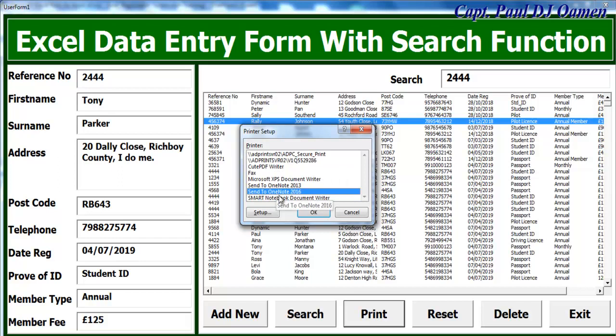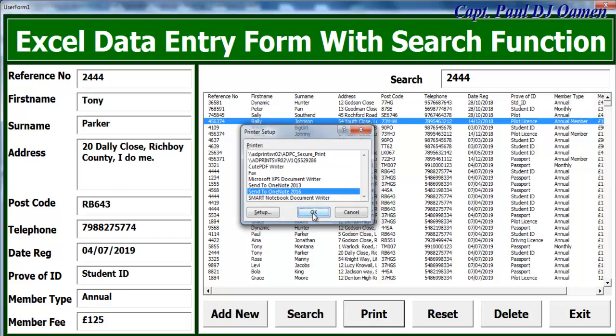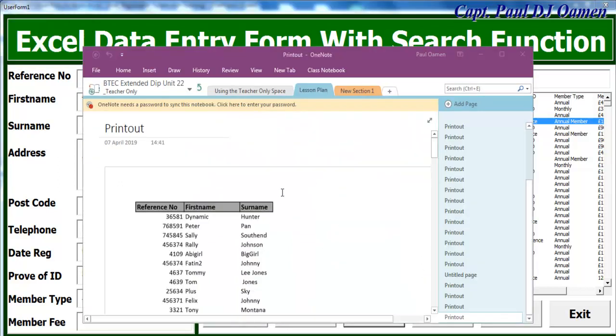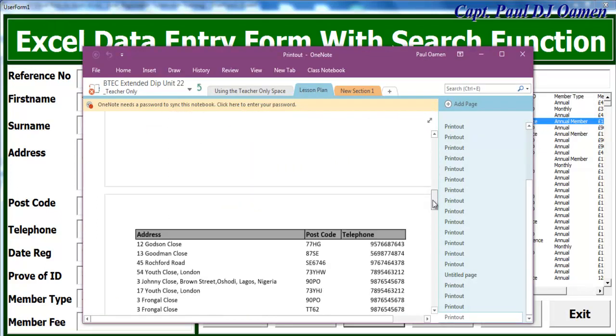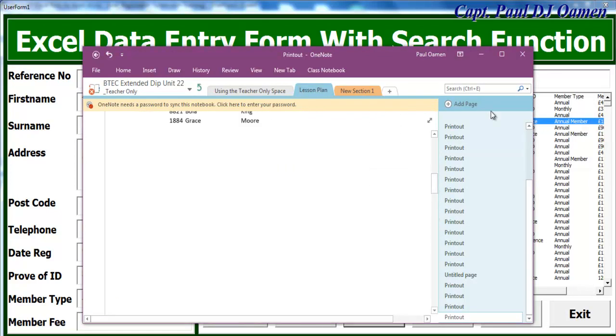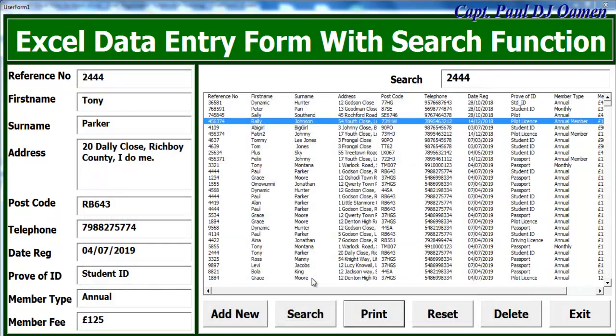If you click on print, okay, I don't have print on my system, so I'm gonna select OneNote, click on OK, and there we go guys, that's my OneNote. This is just to prove to you that the printer is working. Now get rid of that.